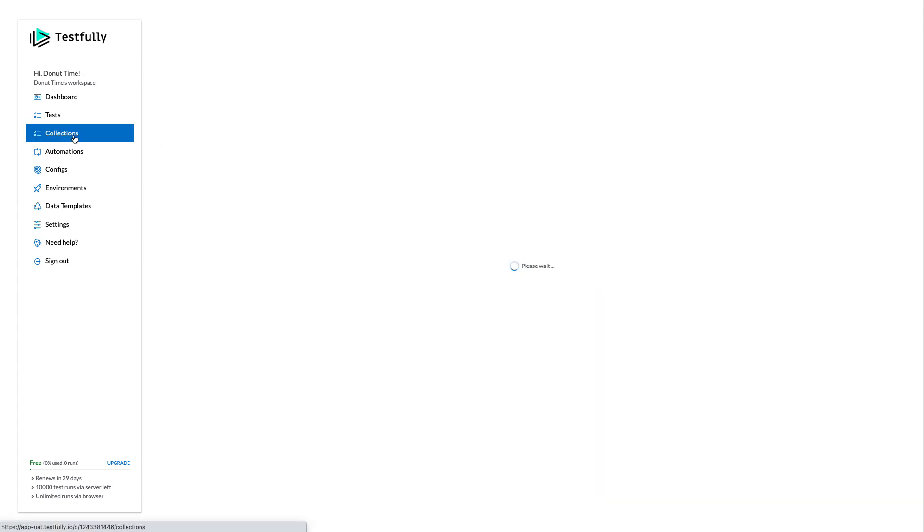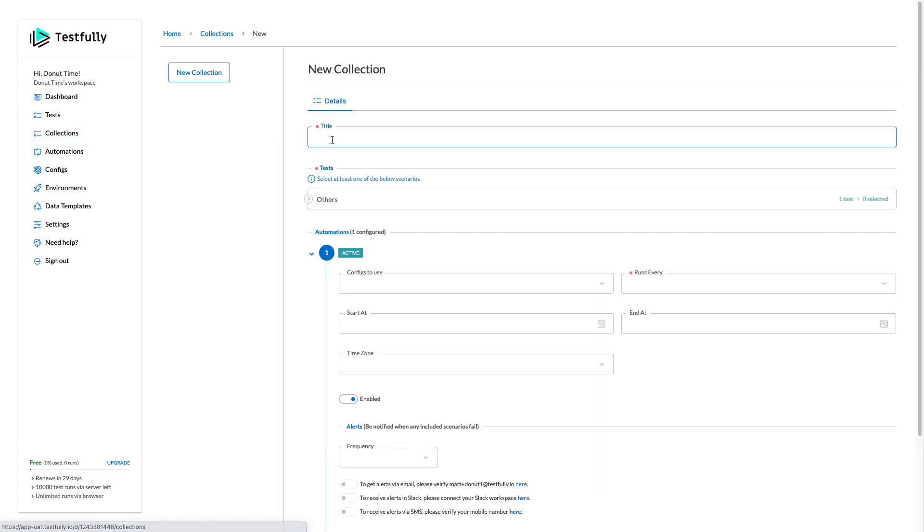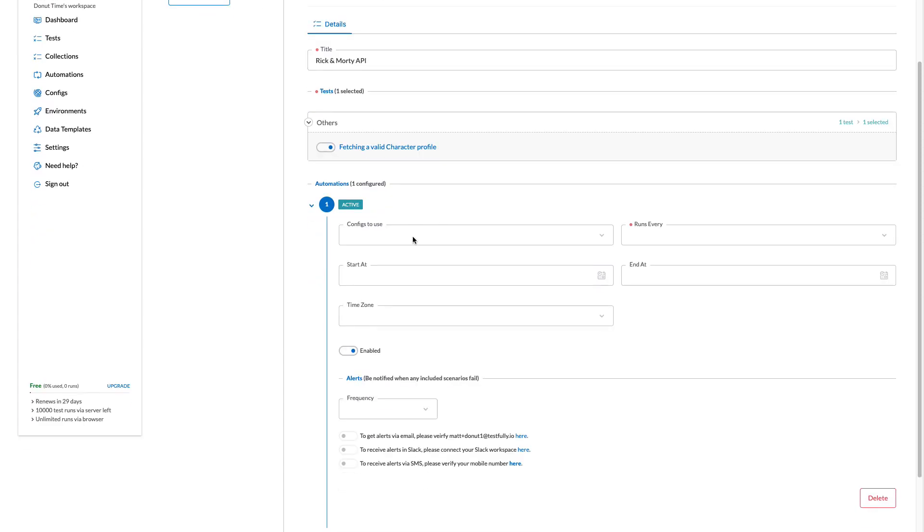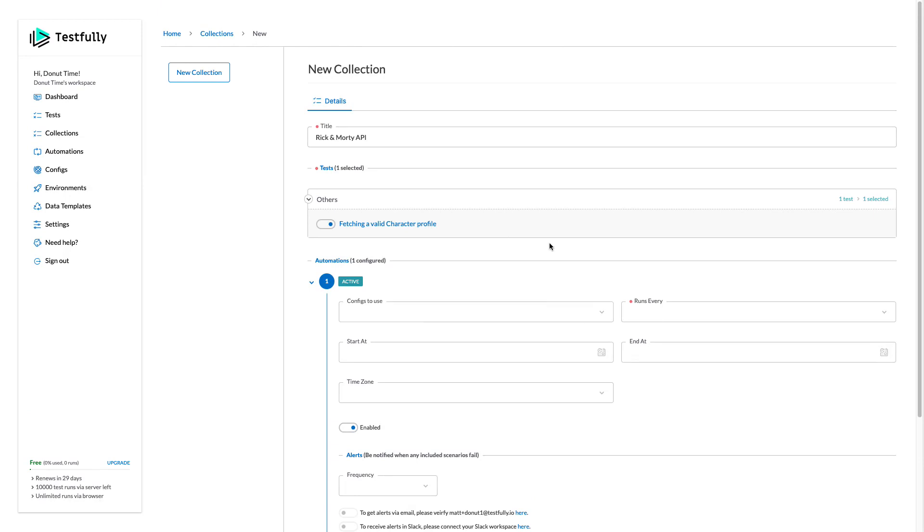I will come to the collection section and I will say we can move the API. Come here, select this one. That's my collection now.